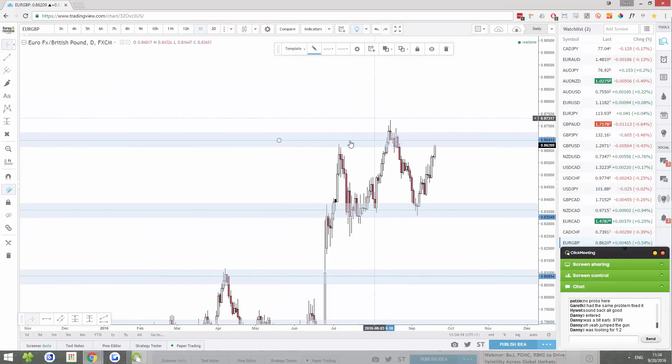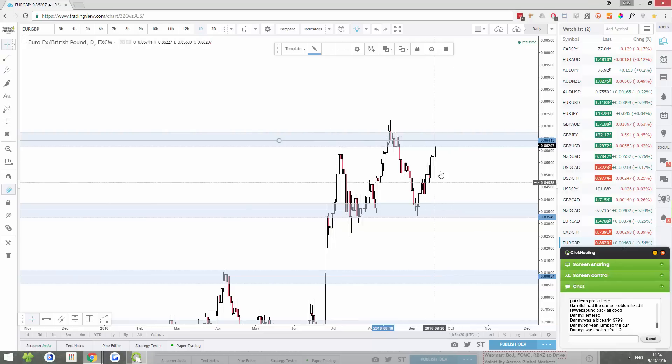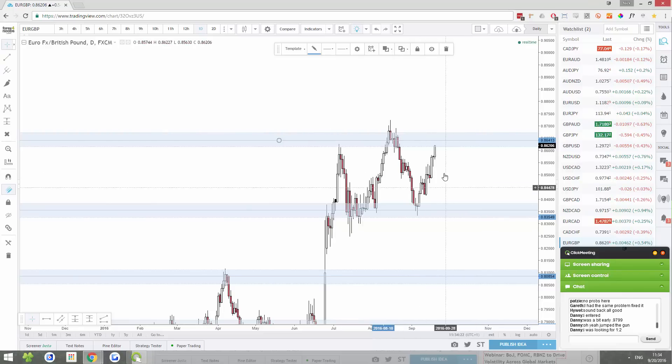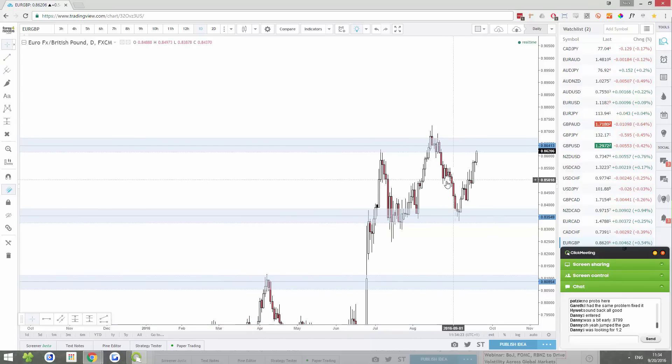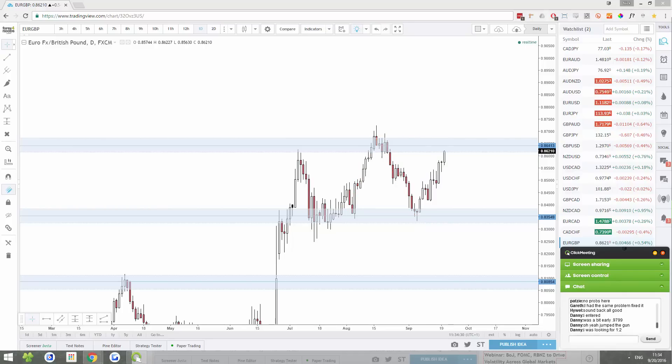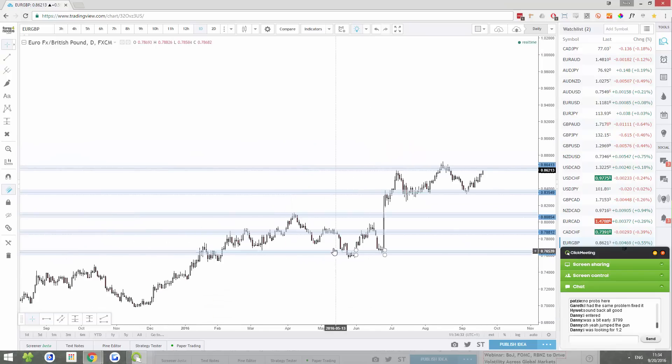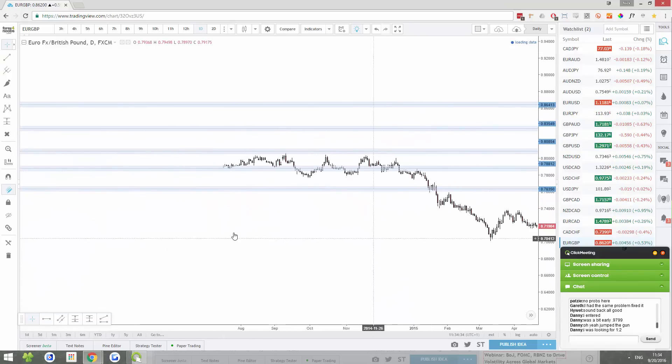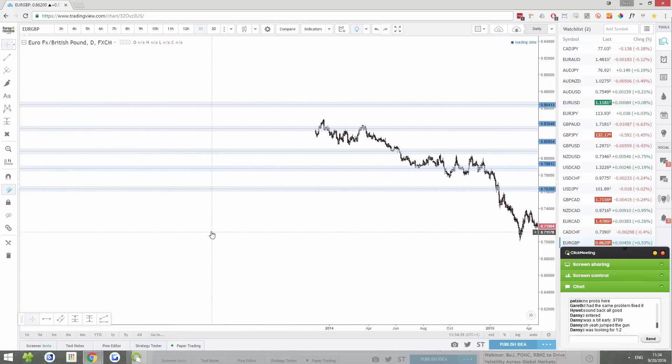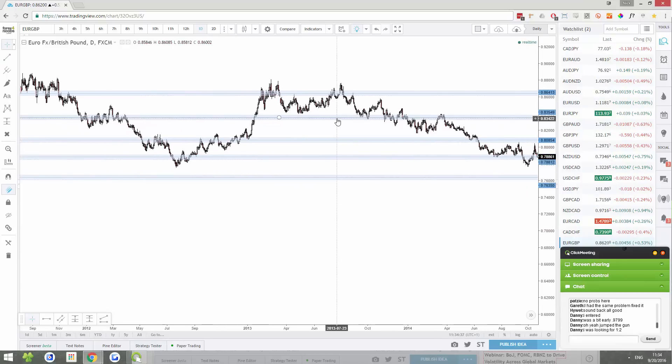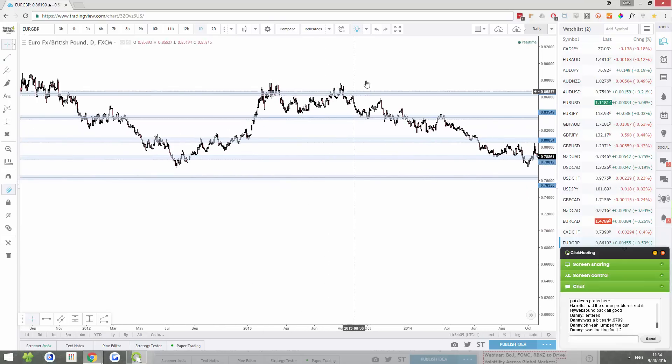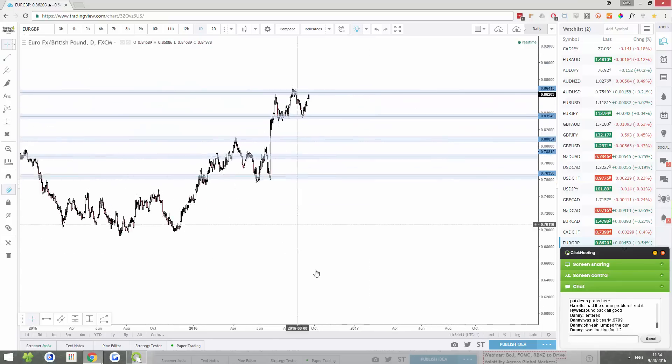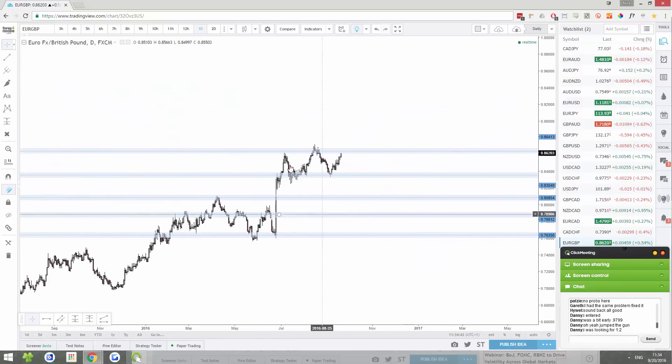This is a strong area of resistance. A very strong area of resistance. Price last time it came up here, it bounced away. And the other important thing about this resistance area is that it's a high that we haven't really seen since 2013. Last time price was in these areas was 2013.